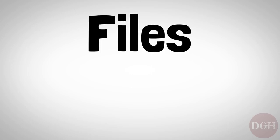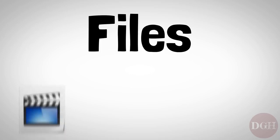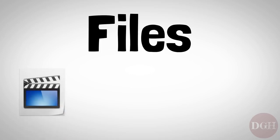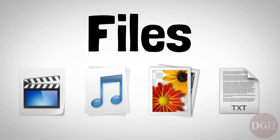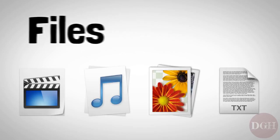There are many kinds of files, including video files, audio files, image files, text files, and many more.